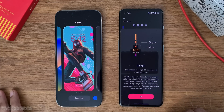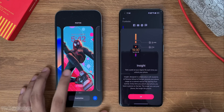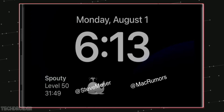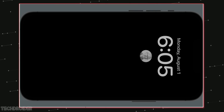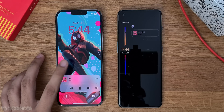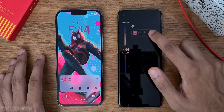The iOS 16 always-on display looks like this but will be iPhone 14 Pro Max exclusive, so we'll have some customization options like changing the clock font or using an emoji — yes, something like this.